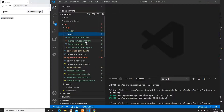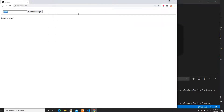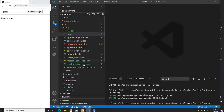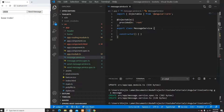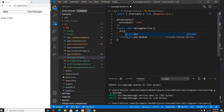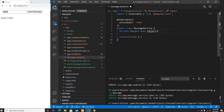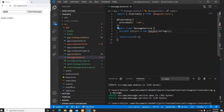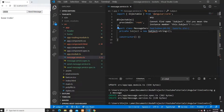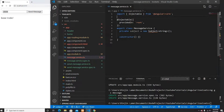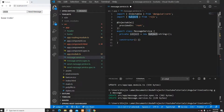I'll go to the home component and then to the message service. In the message service I'm going to create a new Subject of type string. I need to import Subject from RxJS — I already imported it, which is fine. There was a naming conflict earlier which caused a complaint but that's resolved.